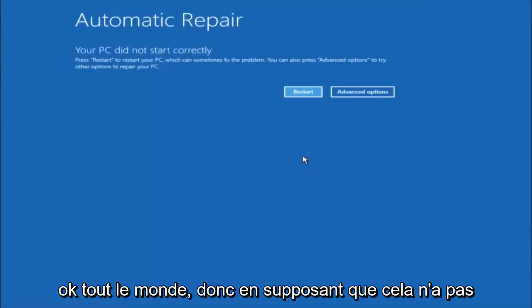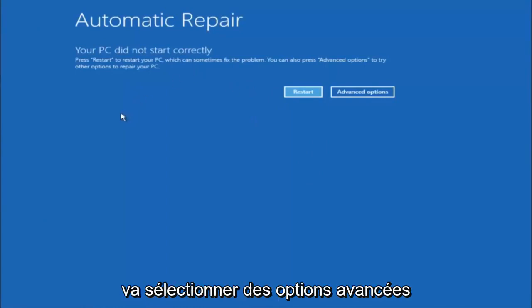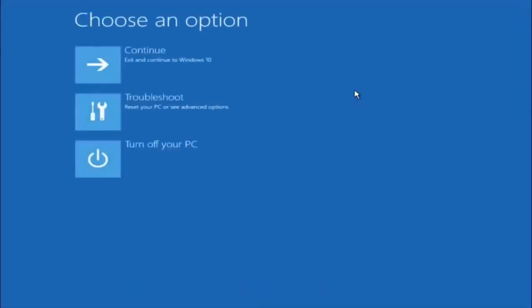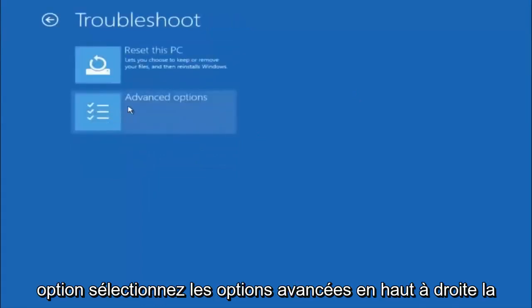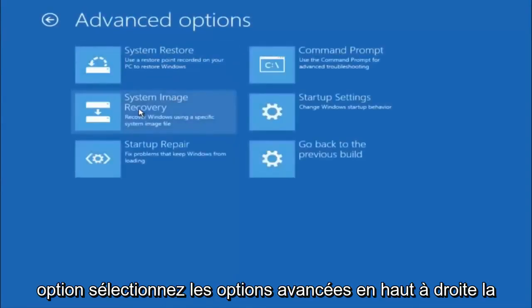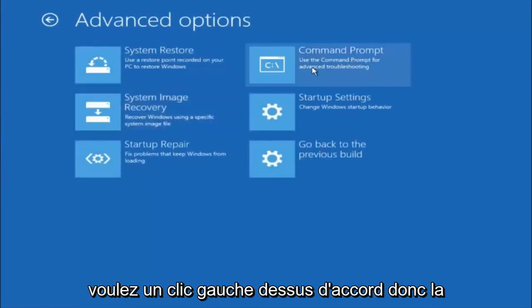Assuming that did not work, our third and final option today is going to be selecting Advanced Options — select that button. Select Troubleshoot underneath Choose an Option. Select Advanced Options. The top right tile should say Command Prompt, so left click on that.